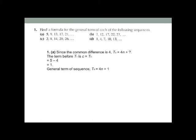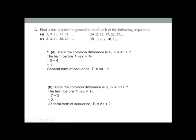For part a, the sequence is 5, 9, 13, 17, 21. The common difference is 4, so the formula starts with tn = 4n. To find the constant, count back to t0: t1 minus the common difference gives 5 minus 4 = 1. So the general term of the sequence is tn = 4n + 1.